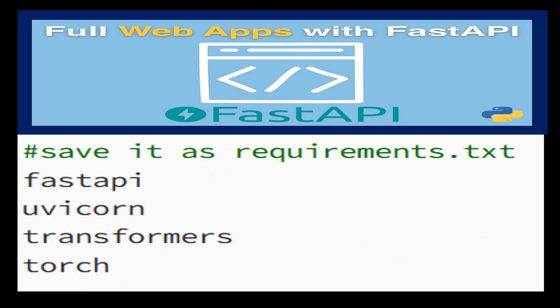Next comes the requirements.txt code. This is a list of Python packages that need to be installed for your project to run successfully, saved as a file named requirements.txt. The FastAPI package is used to create FastAPI web applications, a modern, fast, and lightweight Python web framework.